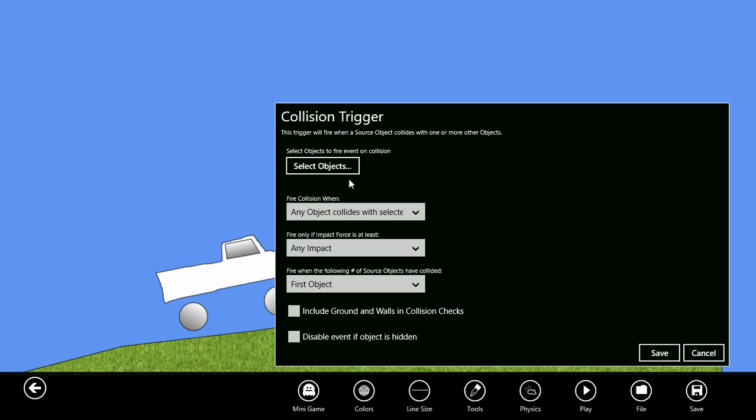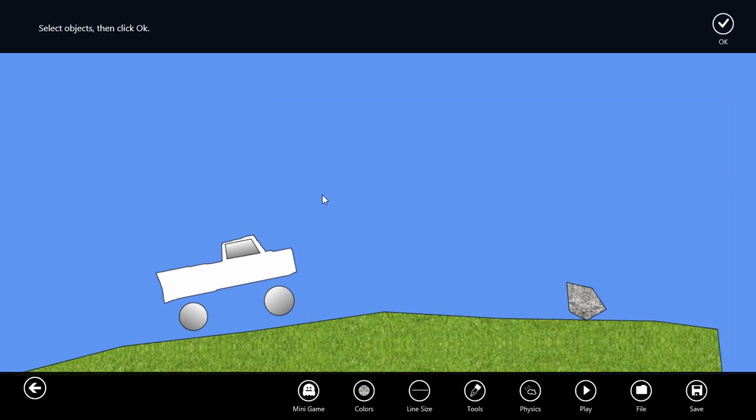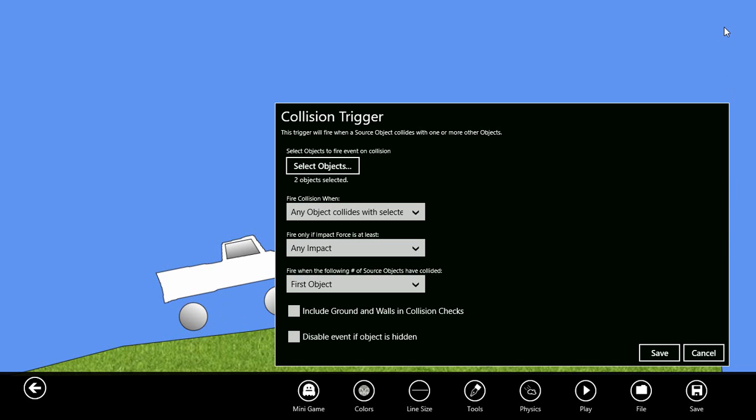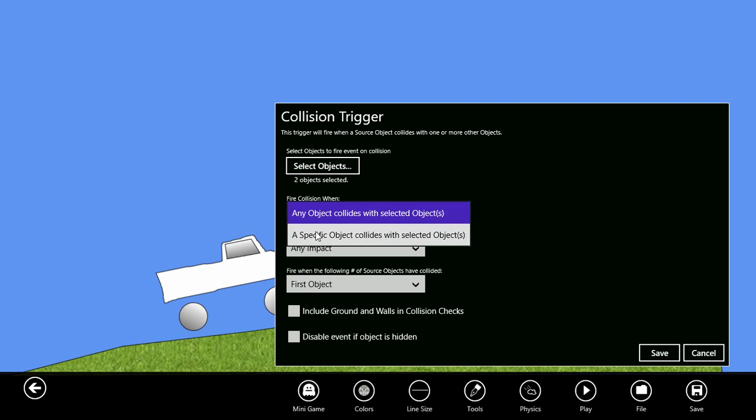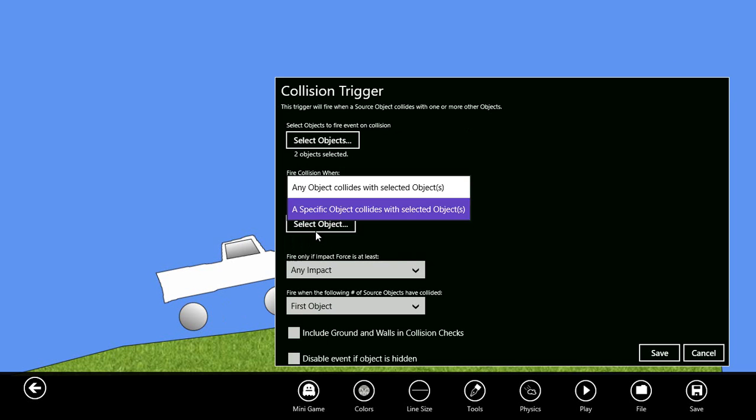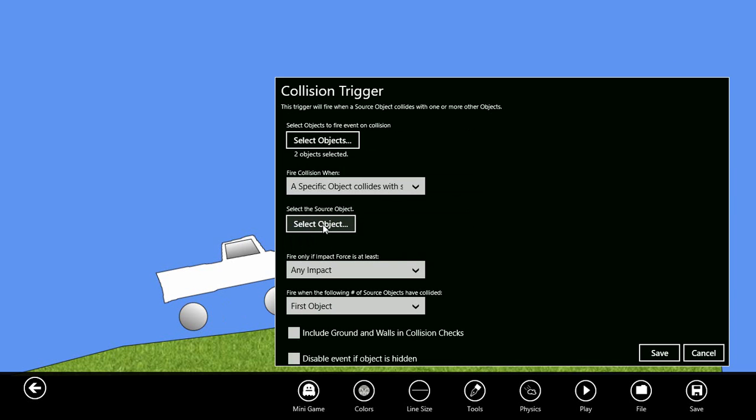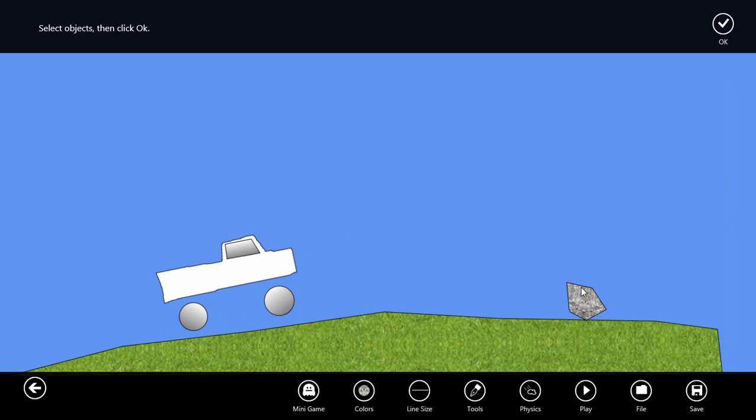These are the properties for the collision trigger. First, we need to select the objects that will fire the collision. In this case, I'm going to select objects and I'll select this tire and this tire. I want to say when a specific object collides with those tires and that object will be the rock.